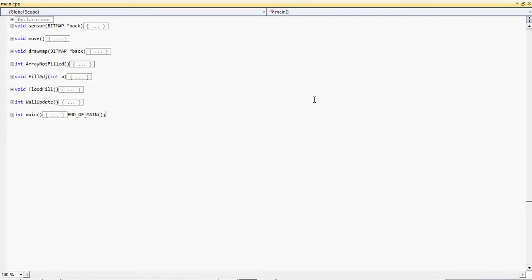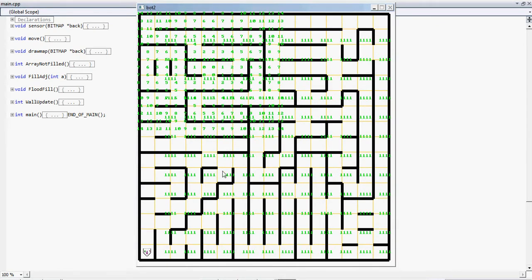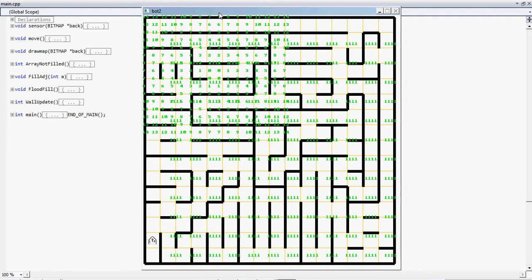Hello and good morning everyone. I am Suja from NIT Varanggan and I am going to show you a simulation that we have made. This is a simulation of a maze solver robot, also called a Micromouse. This has been made using Allegro with C++ in Visual Studio 2010.